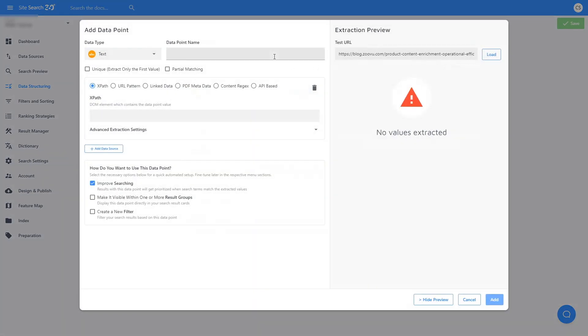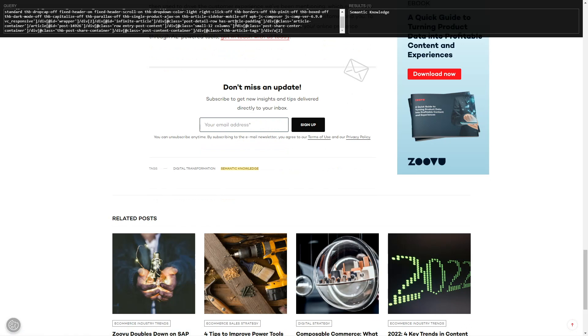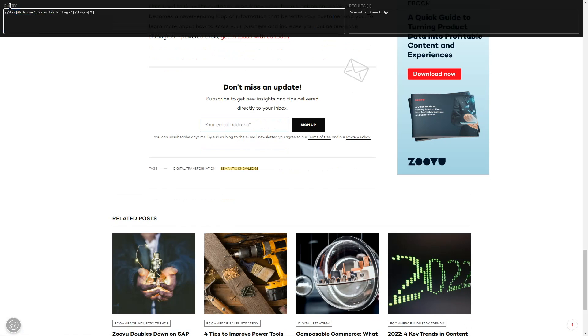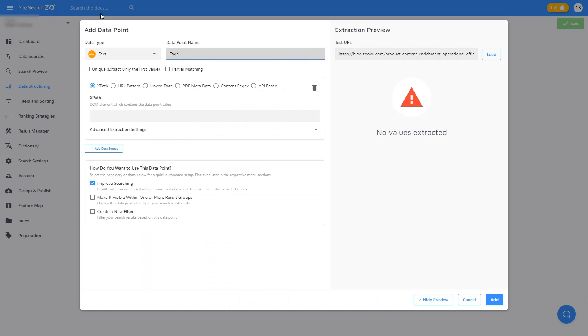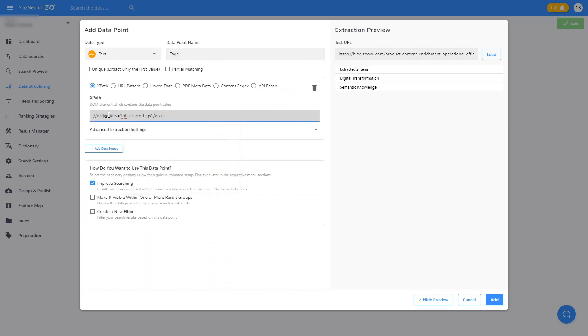Add New Data Point, Tags. This time we don't want to check Unique because we'd lose some of the tags. And we will check Create a New Filter since we want to be able to filter by tags.